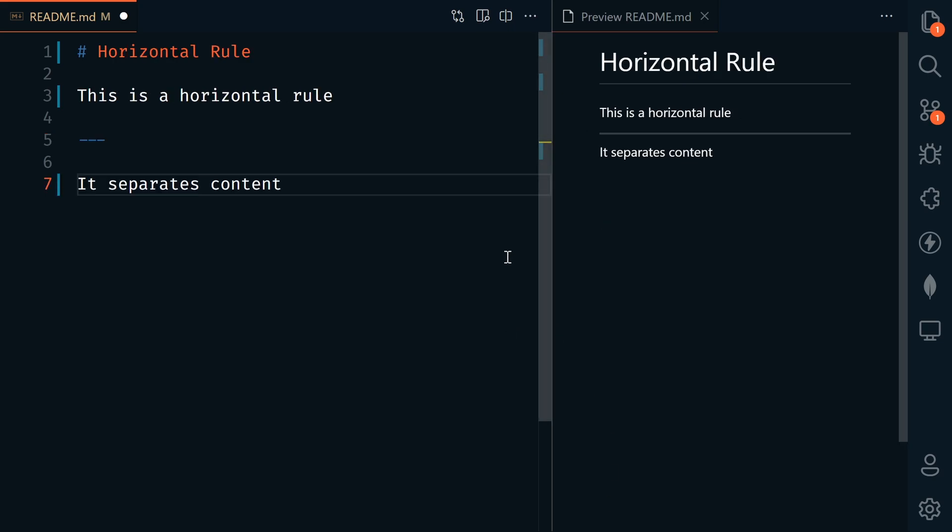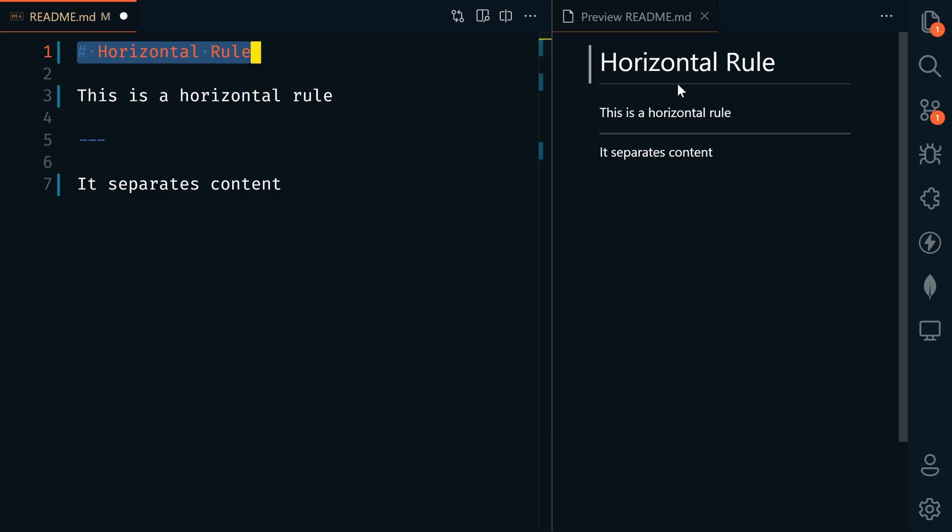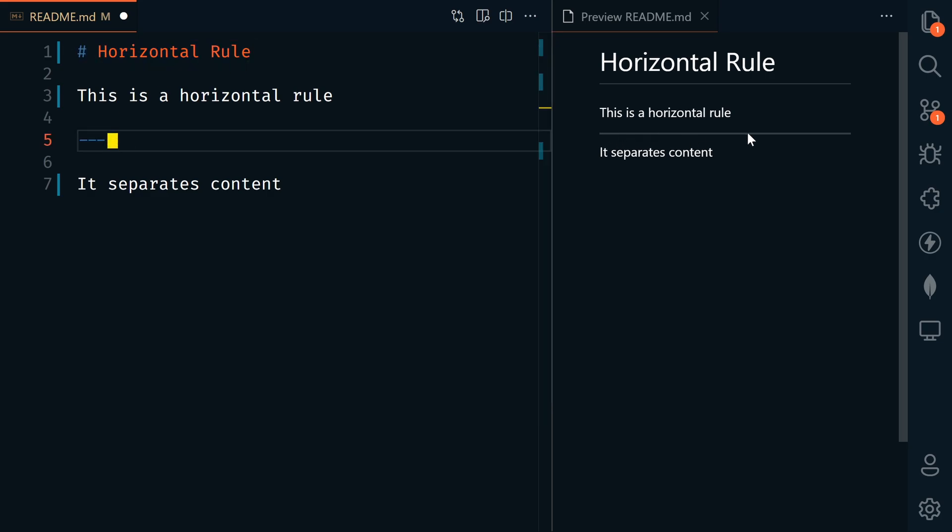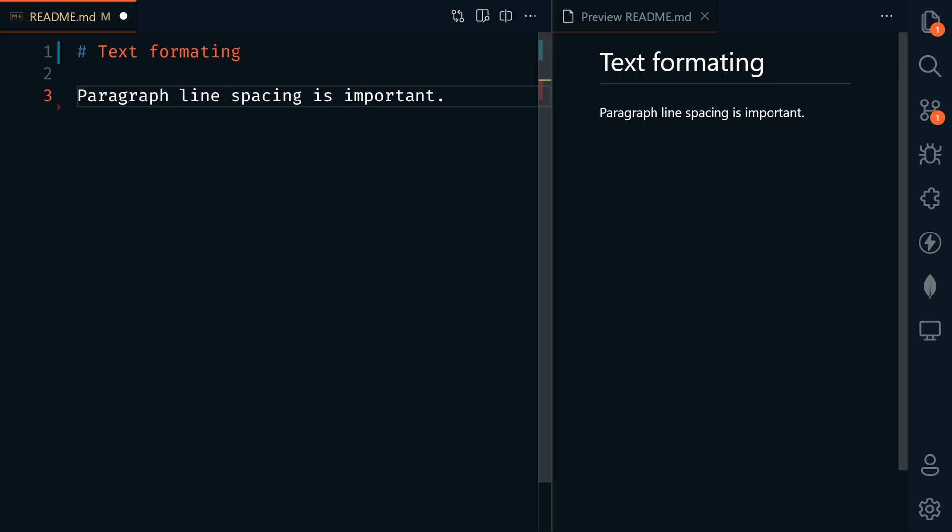Next, we'll look at a horizontal rule. If you notice here in our rendered H1, we have a line underneath it, which adds separation. If we want to add a horizontal line anywhere else on our page, we can just add three dashes. This will add a horizontal line, visually separating content.